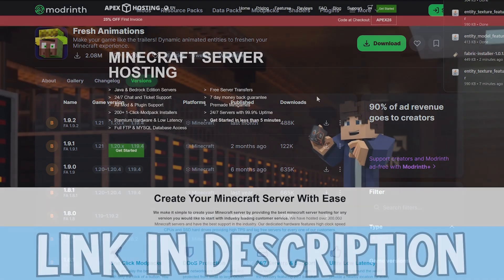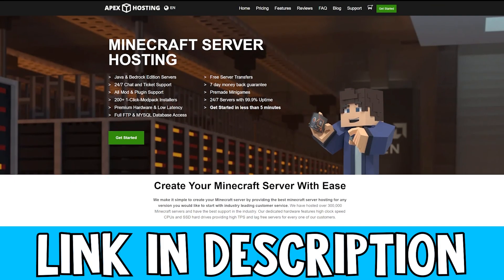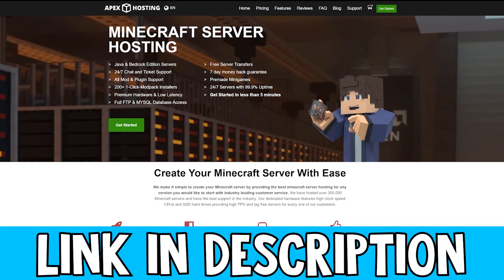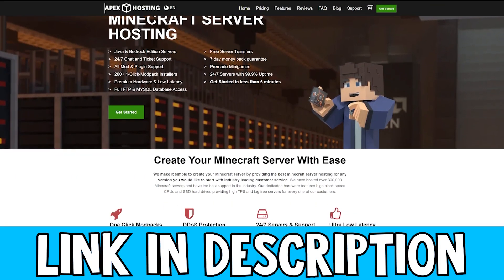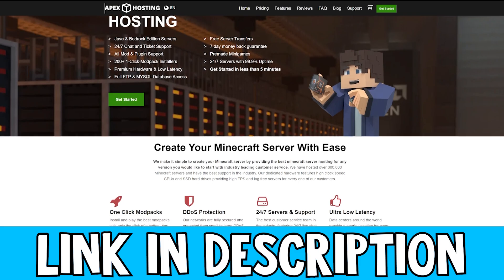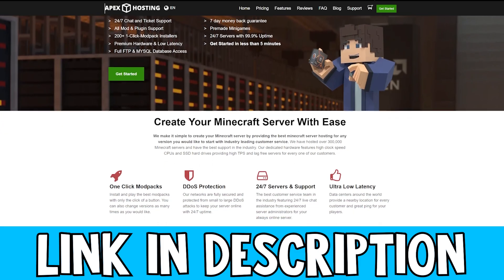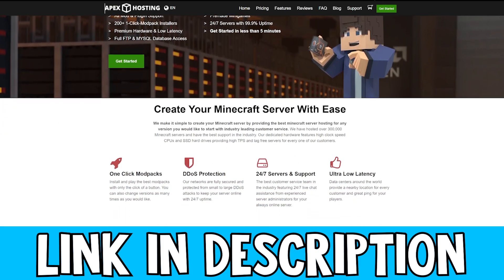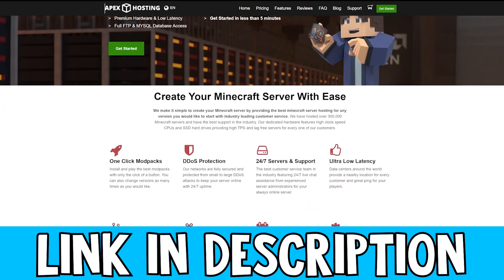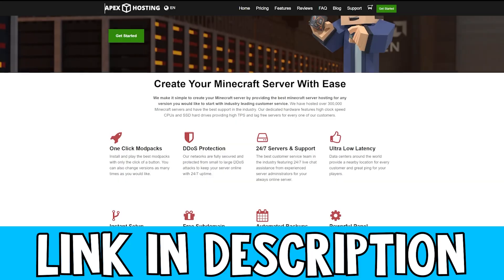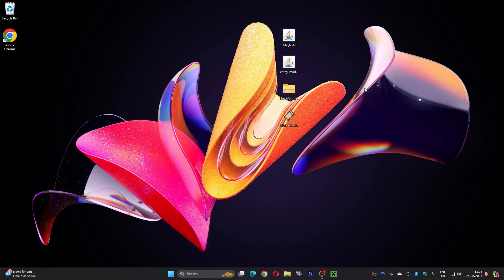While that's downloading, if you want a Minecraft server be sure to check out Apex Hosting — they have high-quality servers with DDoS protection. The link is in the description below.